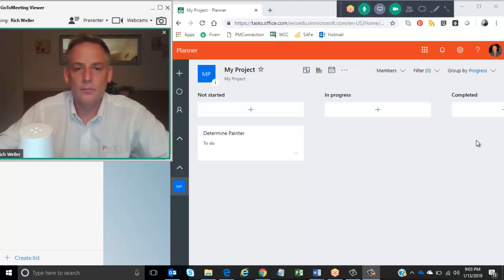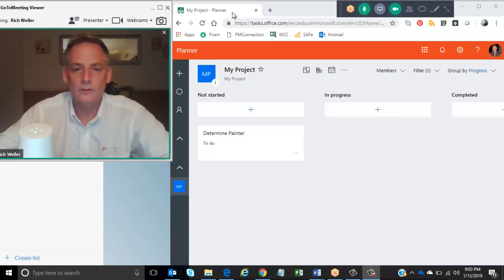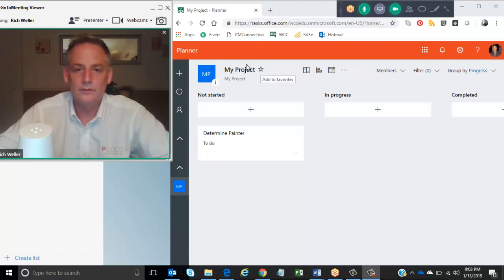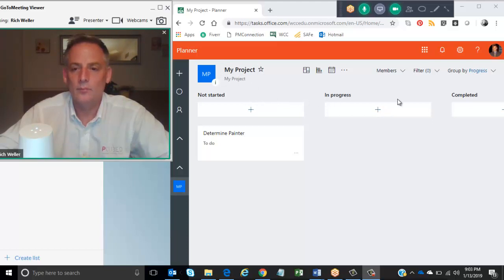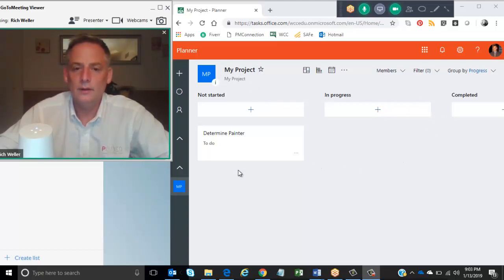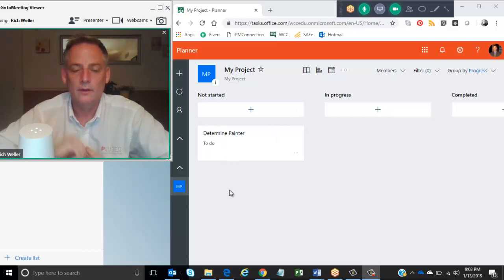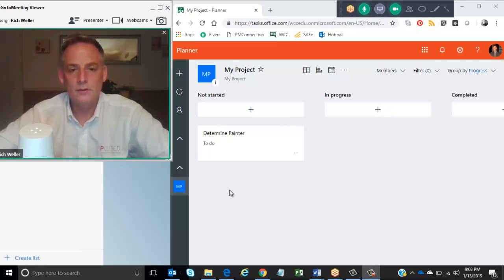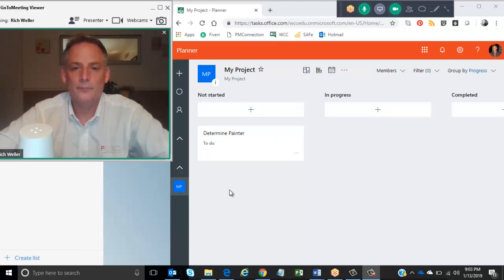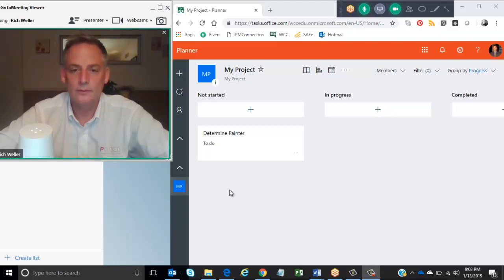I have a planner here on my desktop I'm showing on my screen. You can see I'm looking at my project and I have three different buckets here: Not started, in progress, and completed. And I've already got a task created in the Not Started bucket called Determined Painter. So I've asked Google to add a task to my project, and we will see that happen here momentarily.